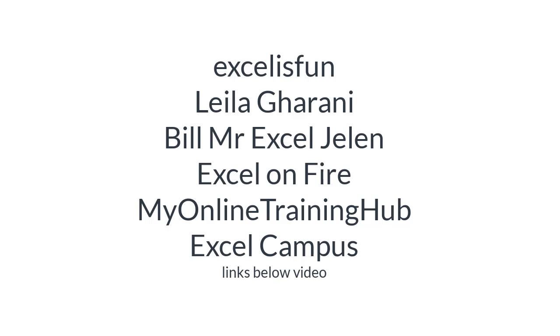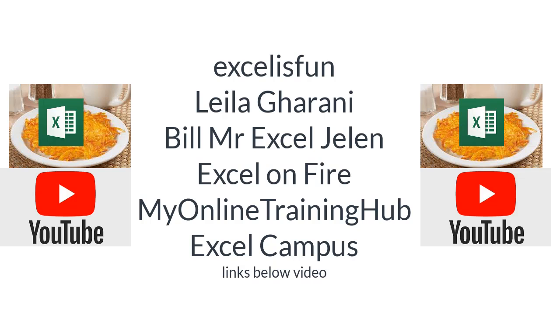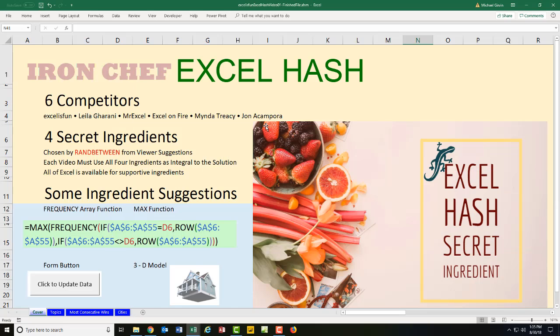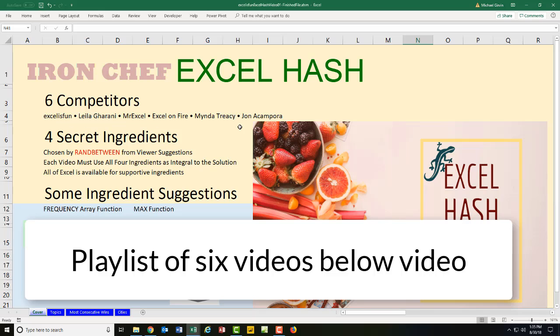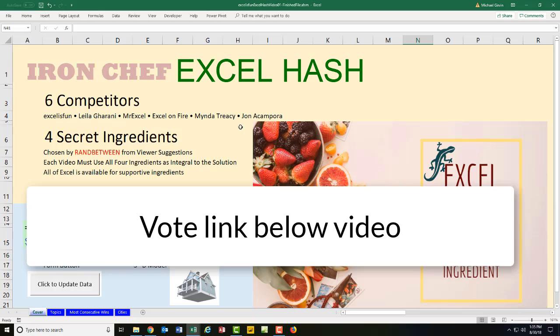Now all six of these YouTube Excelers are releasing the video on September 4th at 3 a.m. in the morning. Your job is to watch all six videos and then go and vote. Which recipe did you like the best?